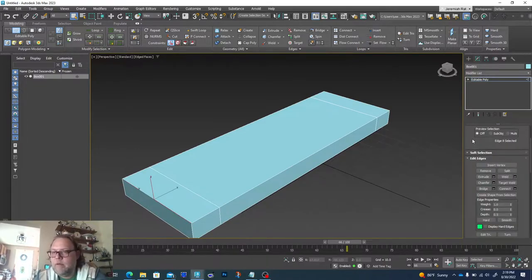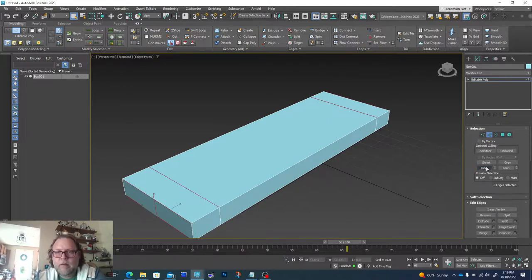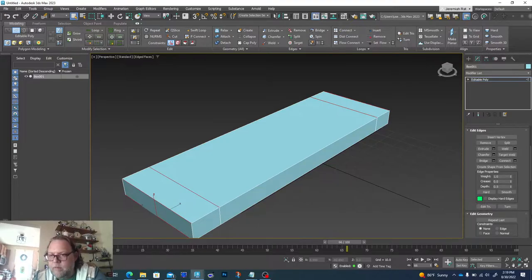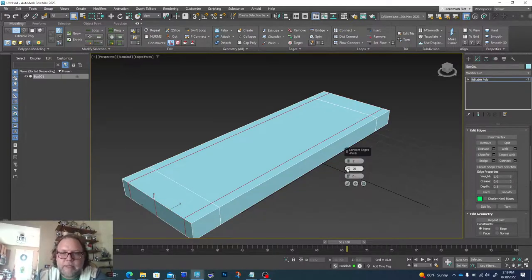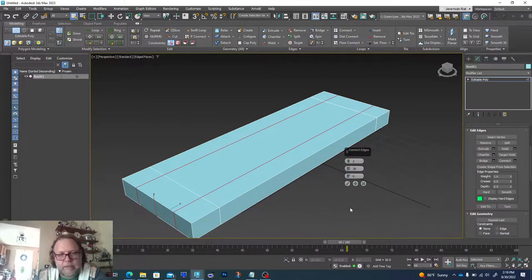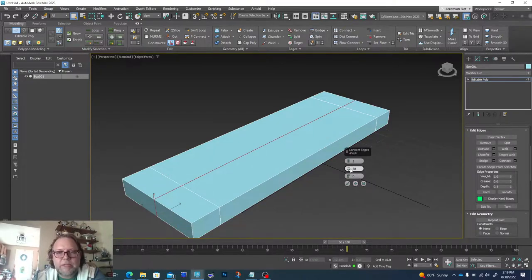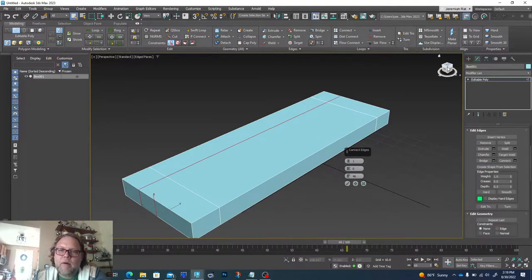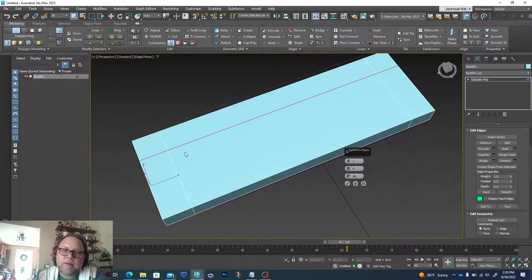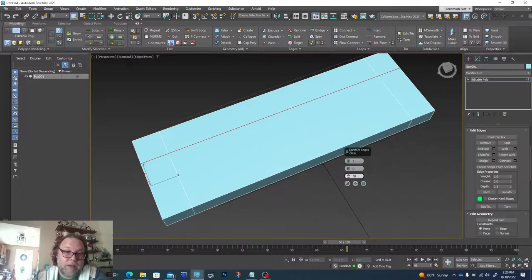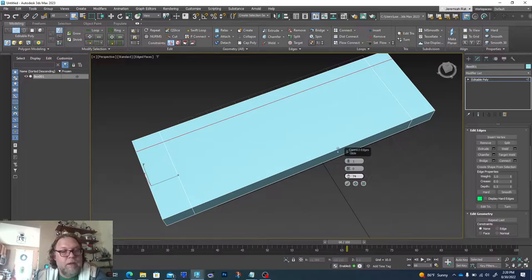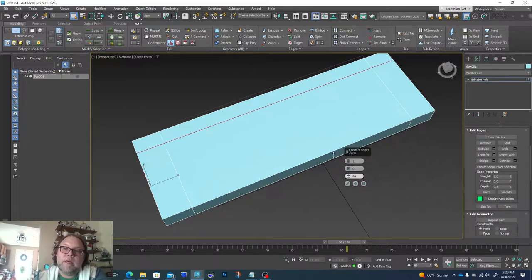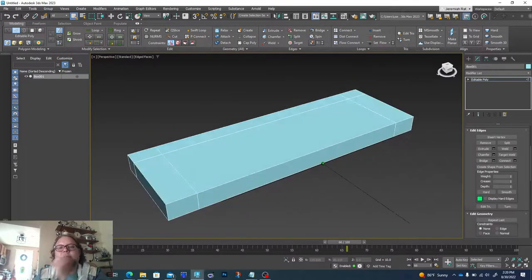Now I'll do the same thing in the other direction. I'll click one edge, scroll up and click Ring to grab all of them, then come down to Connect again. This time I only need one segment, so Pinch doesn't apply. I'll use Slide to move the cut back toward the rear - this is basically going to be the back of the sofa. I'll pick whatever size I'm happy with and hit OK. Now you can see we've made the cuts.